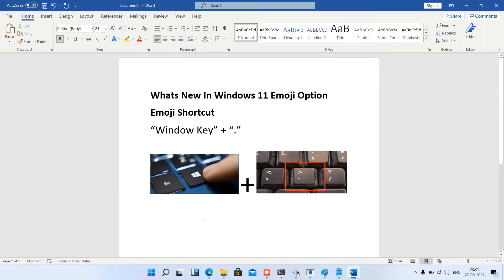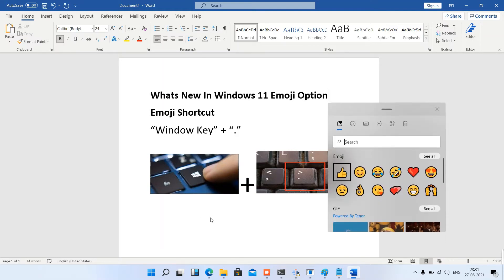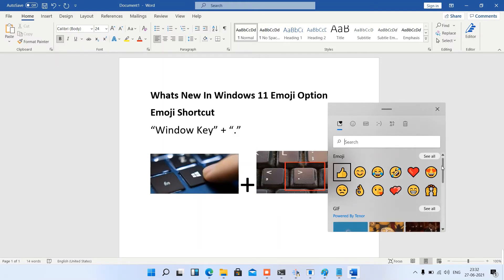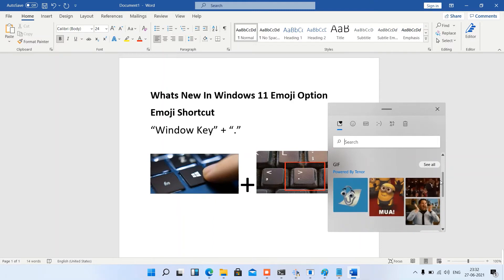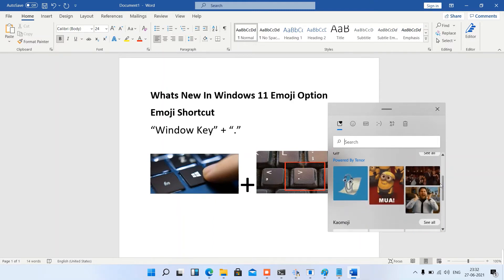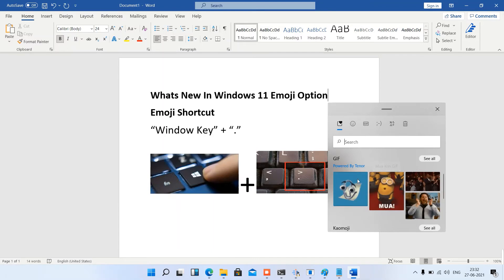Press Windows key plus the full stop sign or period sign. This will open emoji options. Earlier we had only emojis in Windows 10, but in Windows 11 we can insert GIFs as well.